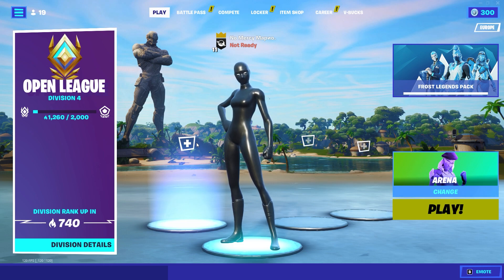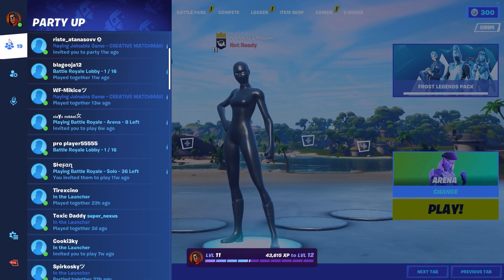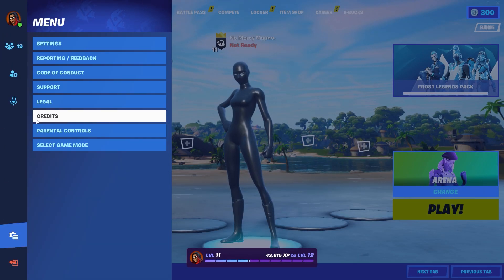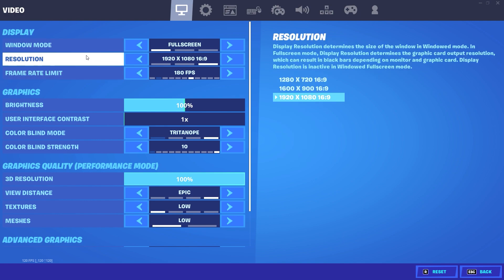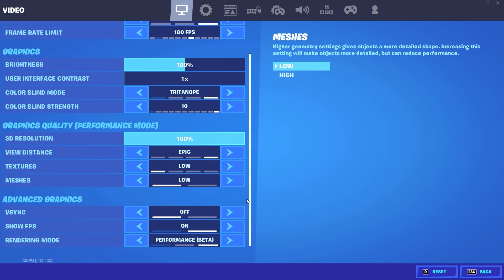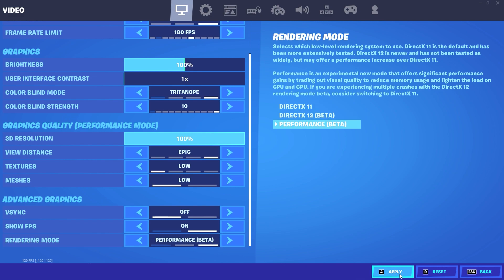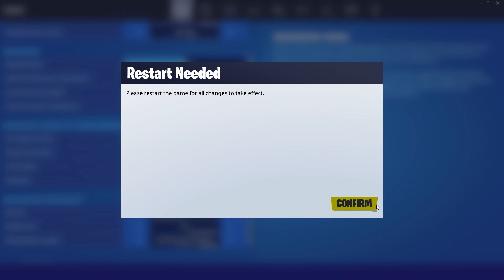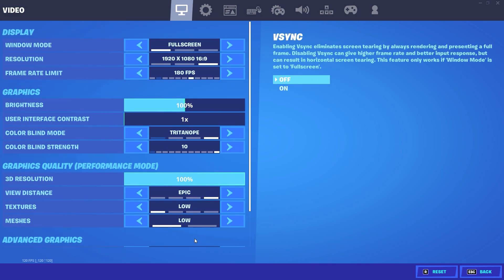Now we can get into the video, first with the best Fortnite settings for more FPS. I highly recommend you to use Performance Beta Mode as Rendering Mode because this is helping you so much with stutters and FPS drops. This setting is boosting your FPS too, so use it.